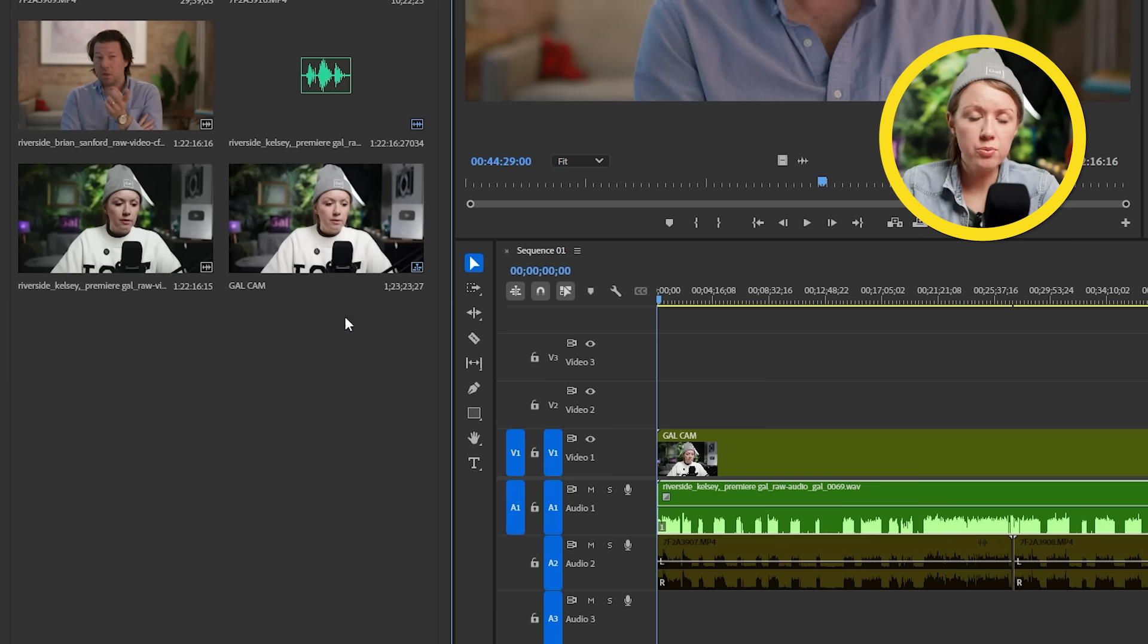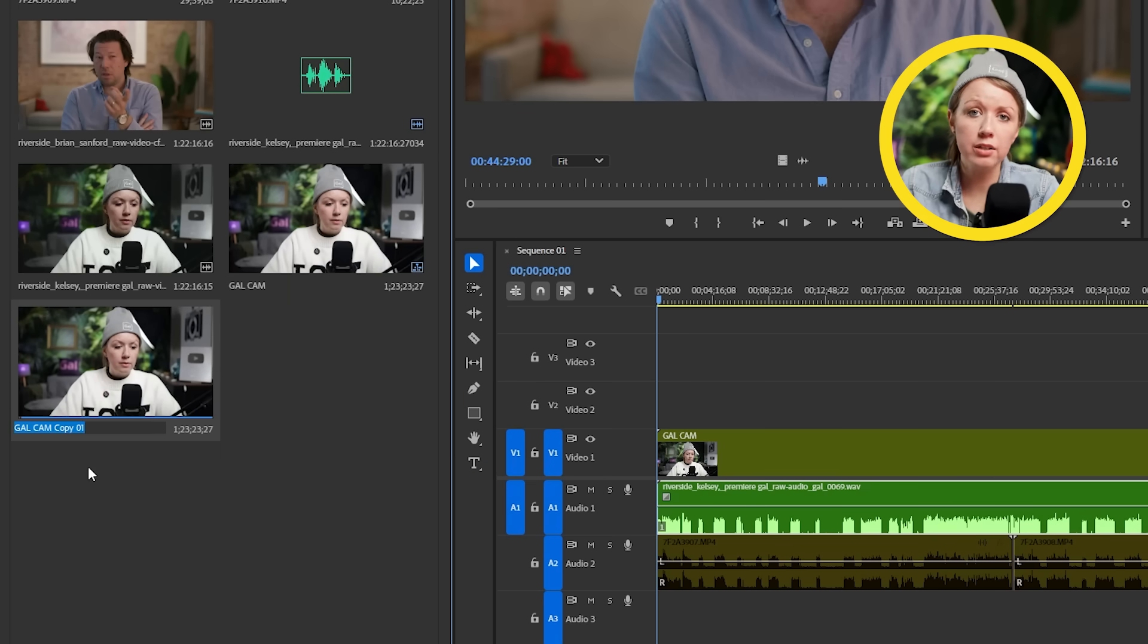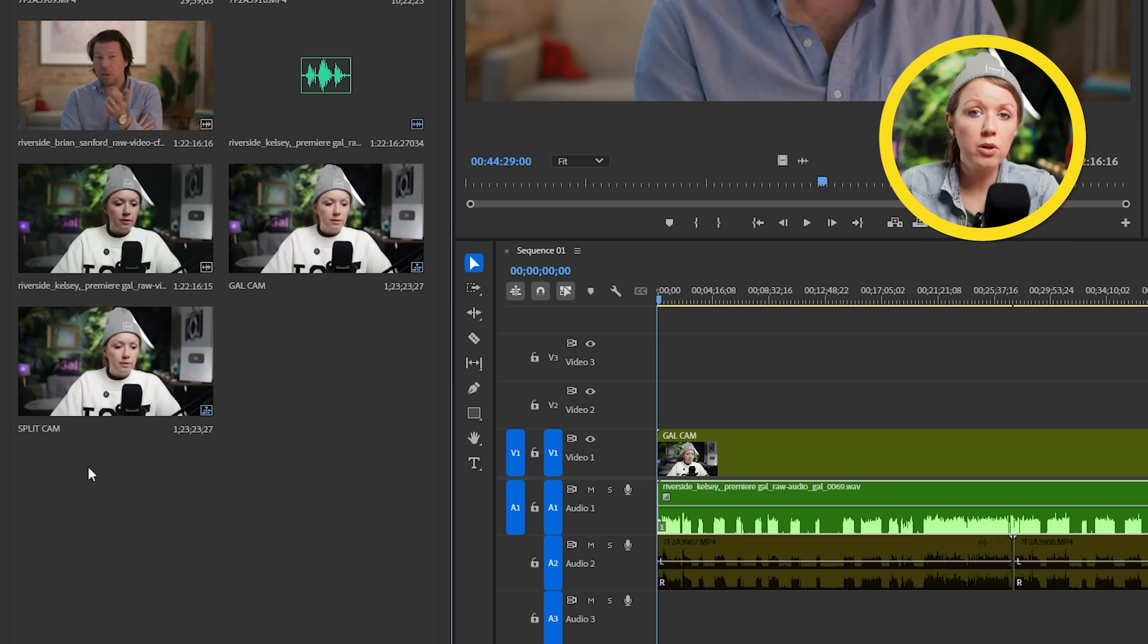So everything is finally ready for the multi-camera. But I had an idea. Wouldn't it be cool to make a third angle so we can have a third angle that has both Brian and me side by side? How do we do that? So to do this, what I'm going to do is go to the GalCam sequence and I'm going to right-click on it and duplicate it. And I'm just going to call this the split cam. And then we're going to open that up in the timeline and drag Brian's footage on top of mine.